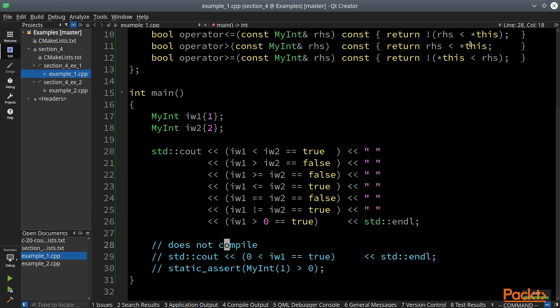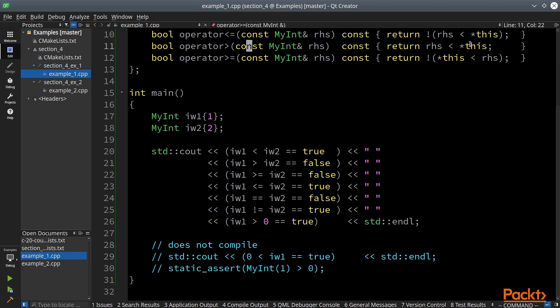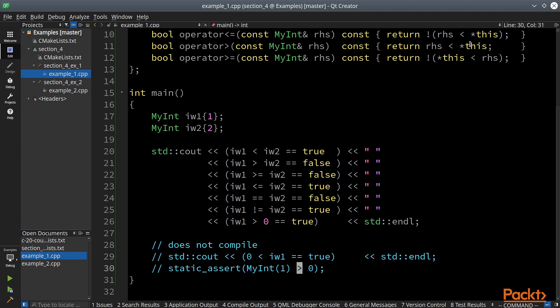But there are two examples that do not compile. One of them is comparison to actual integer when the actual integer is the left side of the comparison. For this to work we will have to define all these operators as non-member functions. The other non-working example is static assert. This does not work because our comparisons are not declared constexpr.